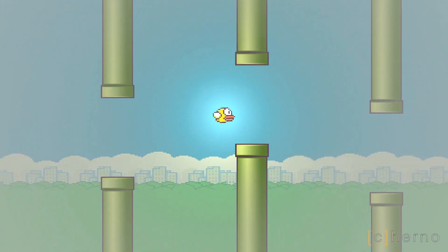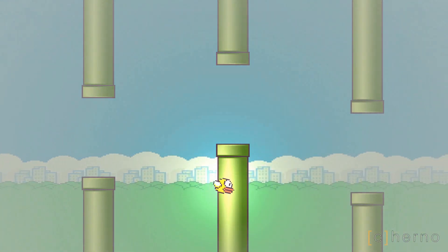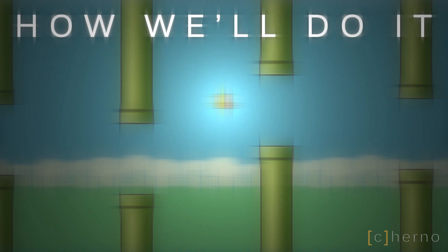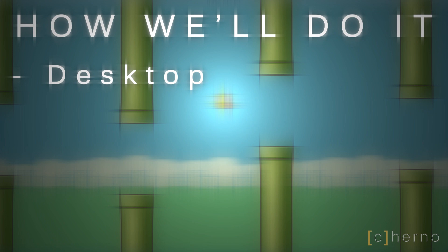Let's talk a bit about the technology behind the game we'll be making. Firstly, this won't be a mobile game, we'll be making a desktop version of Flappy Bird which will be cross-platform. We'll be using Java, an object-oriented programming language that supports really fast development, at least compared to something like C++.